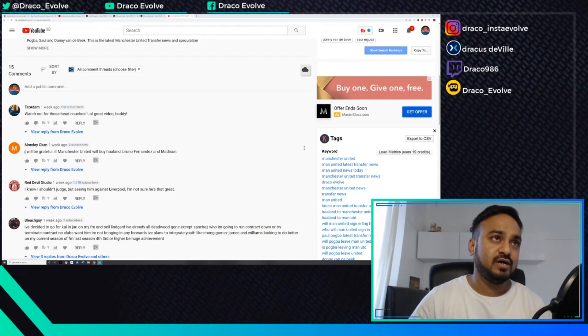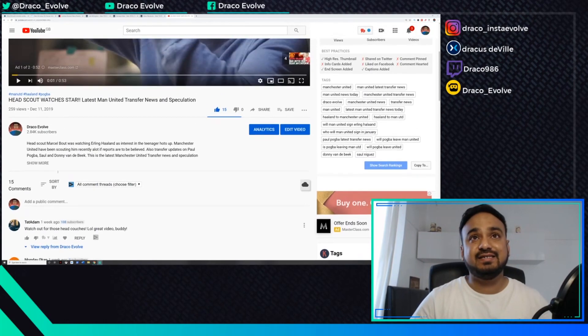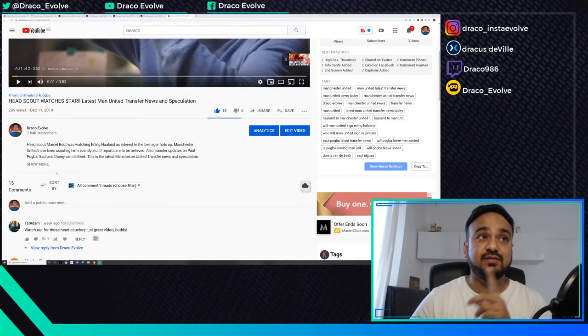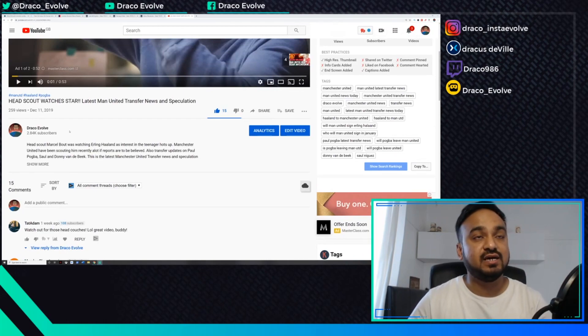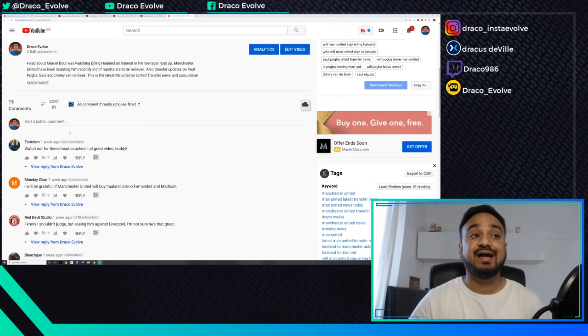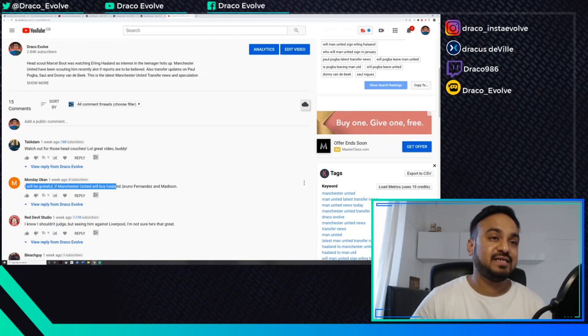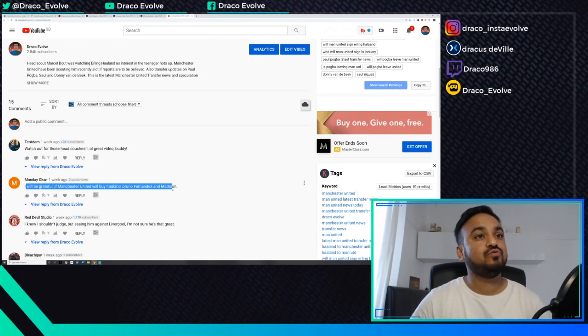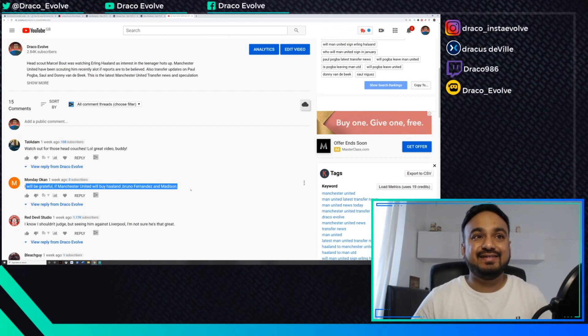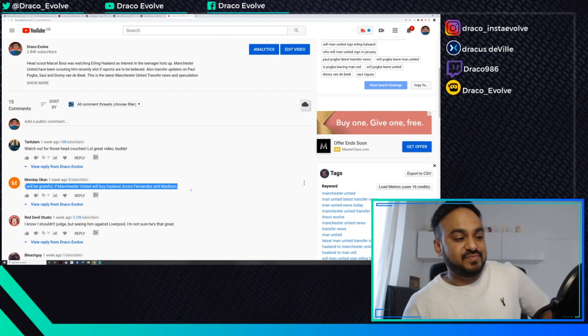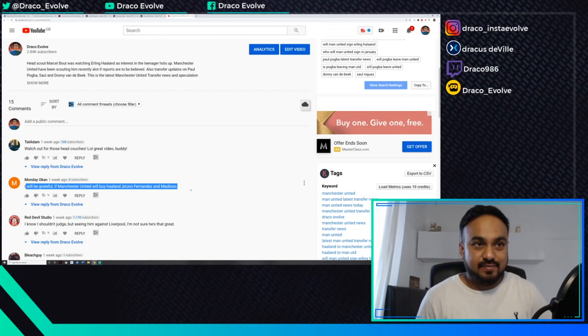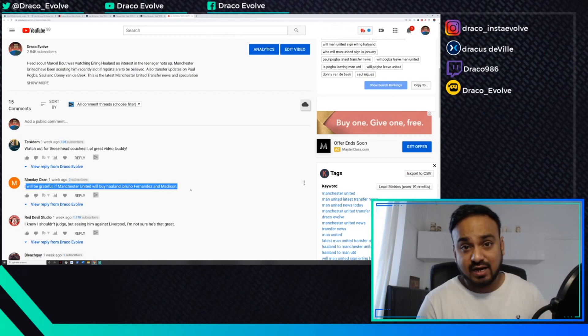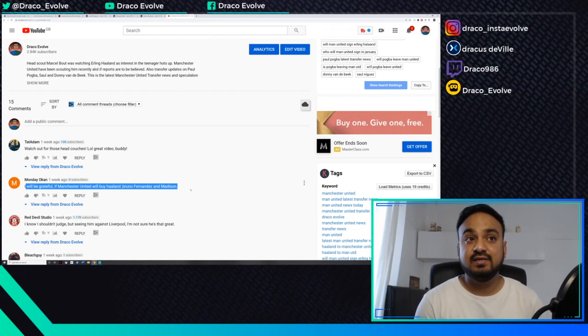The first comment comes from Monday Okon in regards to my latest video from a week ago where the head scout apparently watches Erling Haaland play. He says, 'I will be grateful if Manchester United will buy Haaland, Bruno Fernandes, and Madison.'